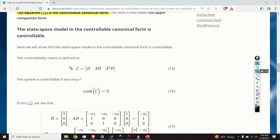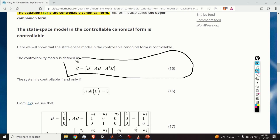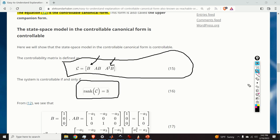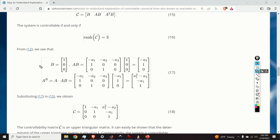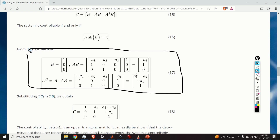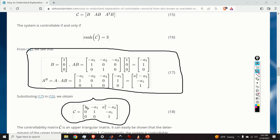Next, we show that the state-space model in the controllable canonical form is actually controllable. We construct the controllability matrix with blocks B, AB, and A²B. The system is controllable if and only if the rank of this matrix equals 3. After multiplying out these blocks, we obtain the controllability matrix shown here. Since it is an upper triangular matrix, its determinant equals the product of the main diagonal terms, which is equal to 1. Consequently, the system is controllable.